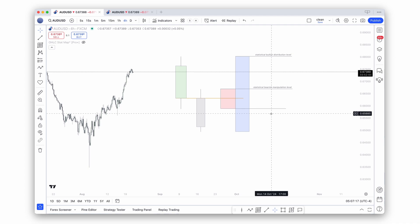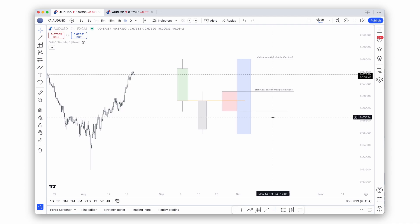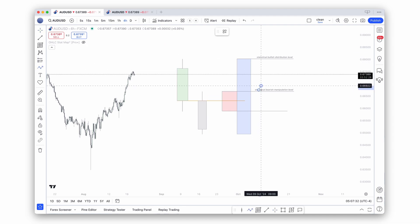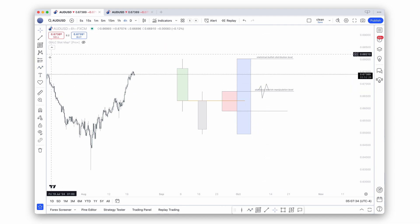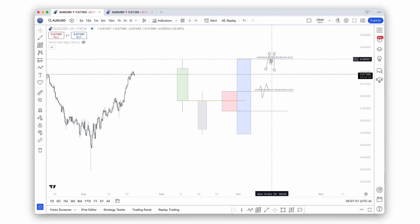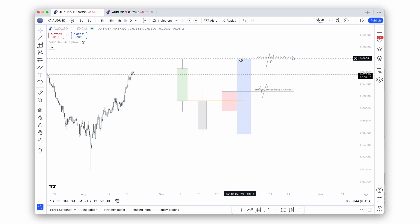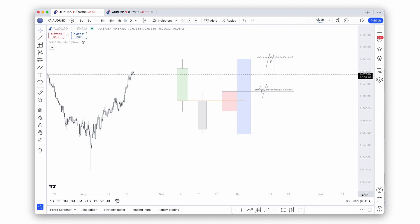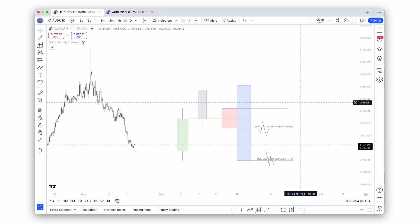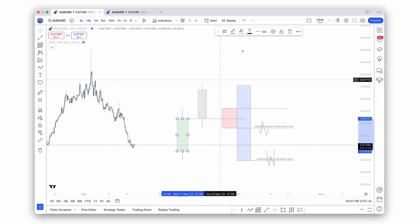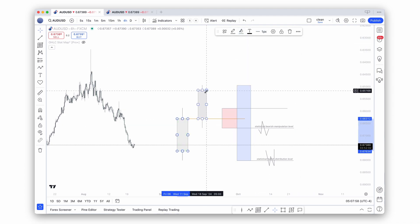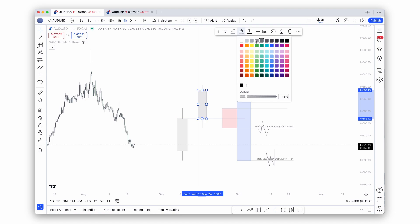Pair this with your bias and your external analysis, and you can look for reversals around the manipulation level or around the distribution level. The higher we are above the opening price, the more expensive we are, the more overbought we are. This works equally well for bullish sessions — let's just reverse this for simplicity purposes.